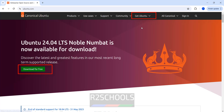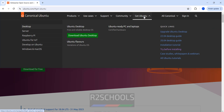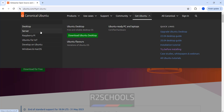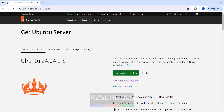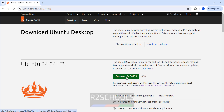Click on 'Download for free' or 'Get download'. See here we have the Desktop, Server, Raspberry Pi, Ubuntu for IoT, and options for Windows and Mac OS. We are going to download the Ubuntu Desktop, but the process is the same for the Ubuntu Server. Click on 'Download Ubuntu Desktop'. Its size is 6GB, but for the server it is only 2.7GB.